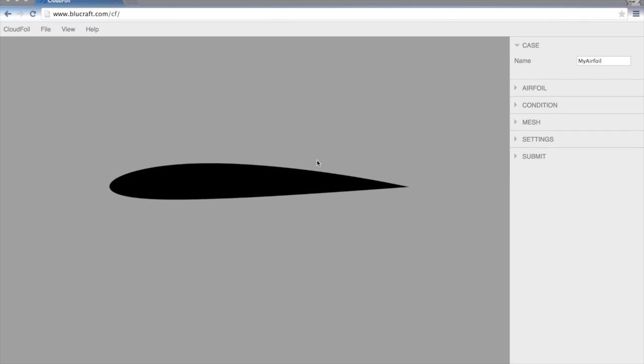Today I'm going to walk you through the basics of using CloudFoil. So when you first log into CloudFoil, you'll see an airfoil on your screen.